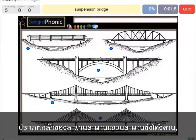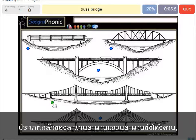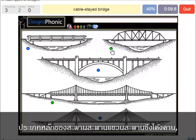A suspension bridge — that's what we see in this picture. This is a suspension bridge. A truss bridge — that's what we see here.